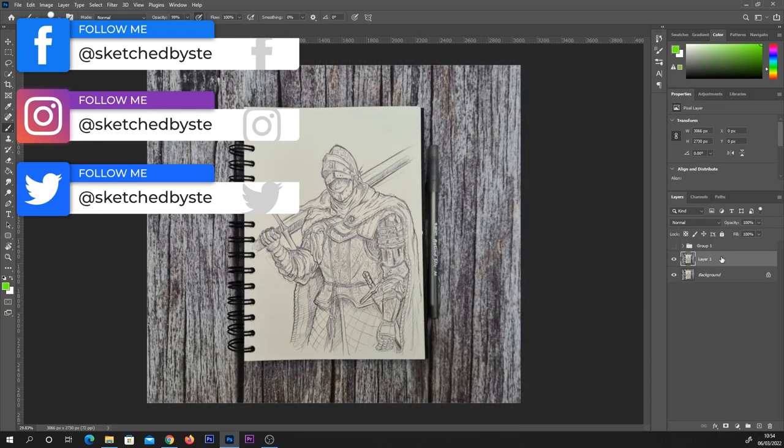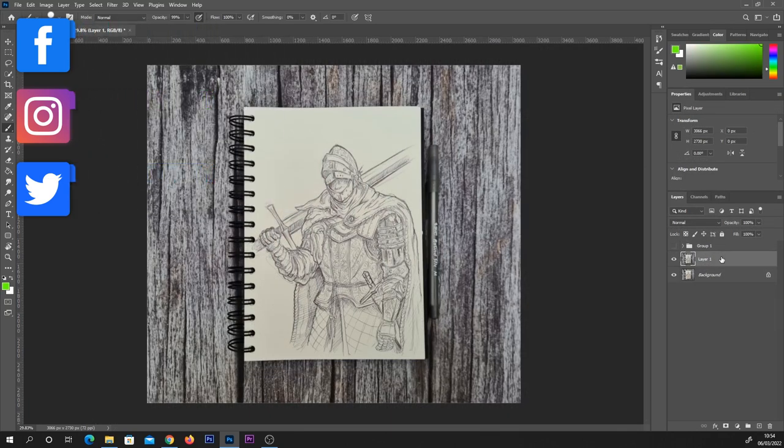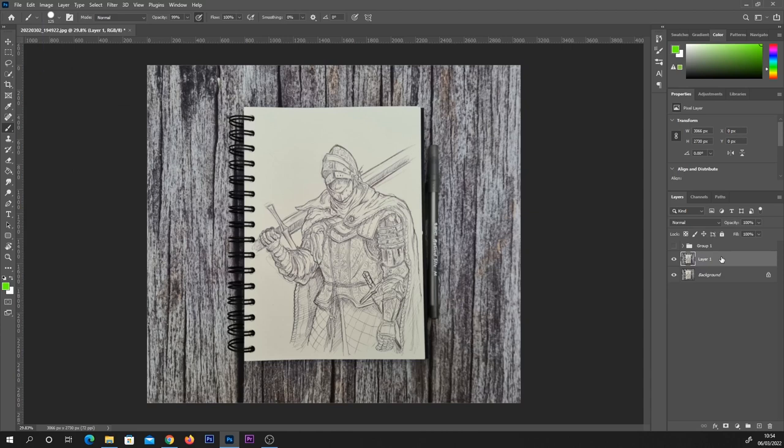The first thing we're going to do is prep our photograph. If you've scanned this in, yours will probably already be fine to go straight ahead and paint on. If like me you've taken a photo and you want to keep your background in the image, for example this wooden effect I've got here.